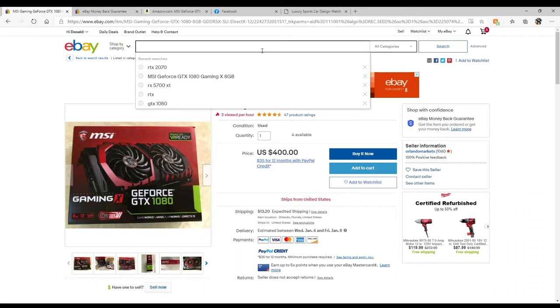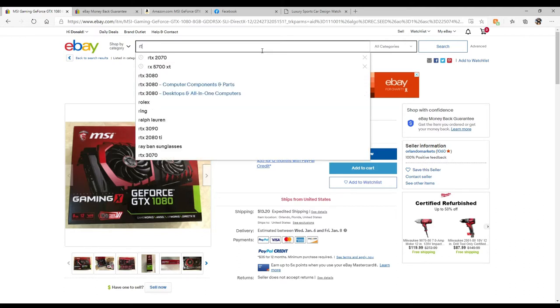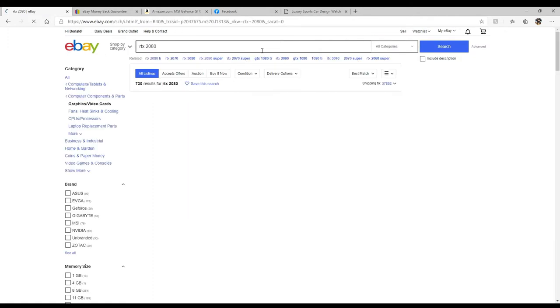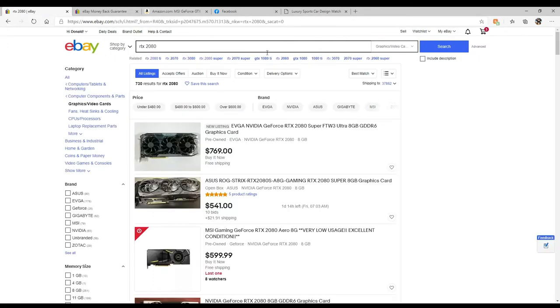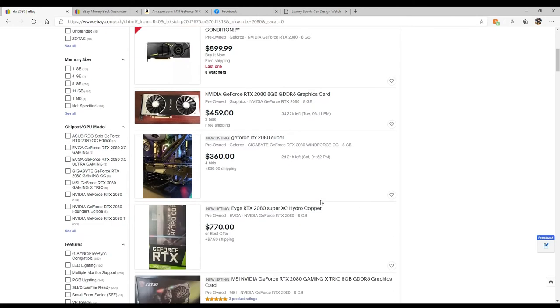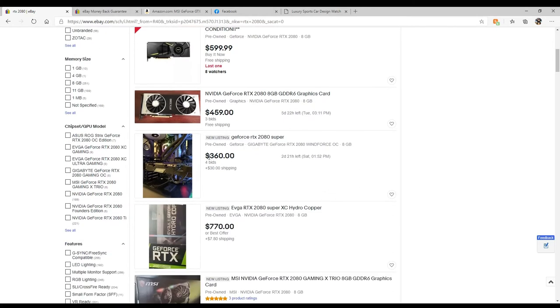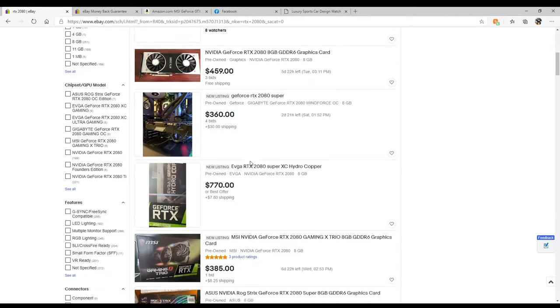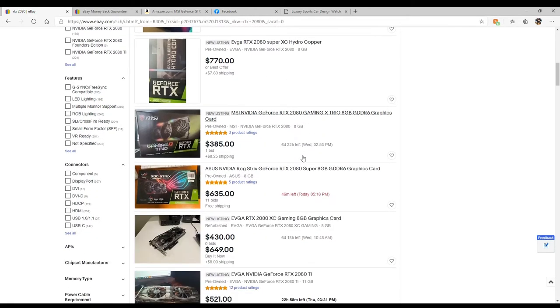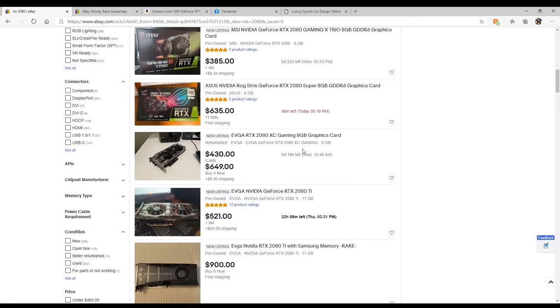How much is a 2080 right now? Let's see, I haven't even looked for those because I just figured they were just way too much money. 500 - once again this is a bid, so that 450 dollar price tag will not be there. This is a bid, 360.